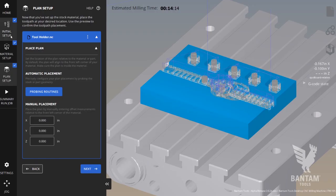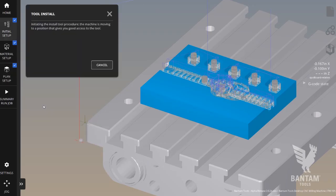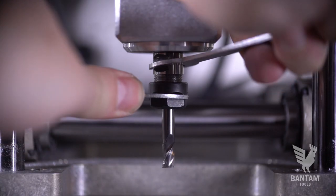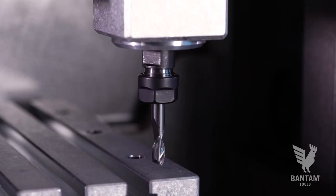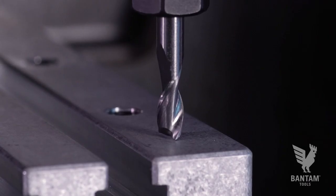We'll finally go back to initial setup and click install tool and swap our probe pin for a quarter inch flat end mill. Perform a tool touch off and we're almost ready to begin milling.